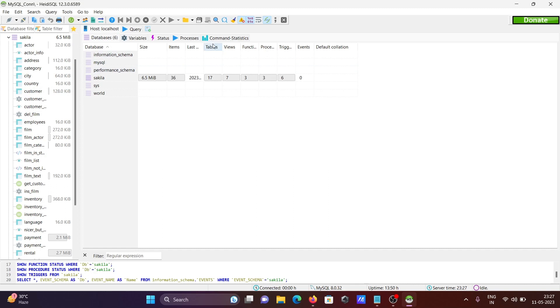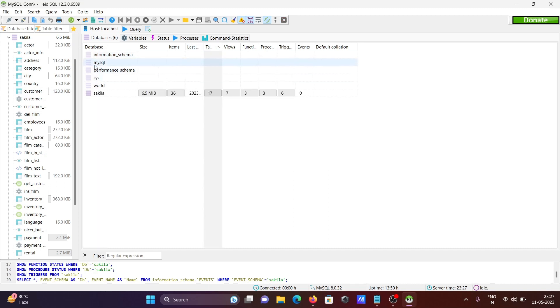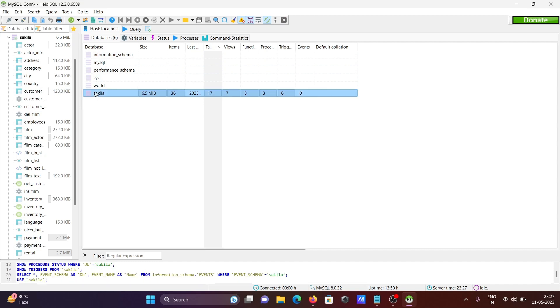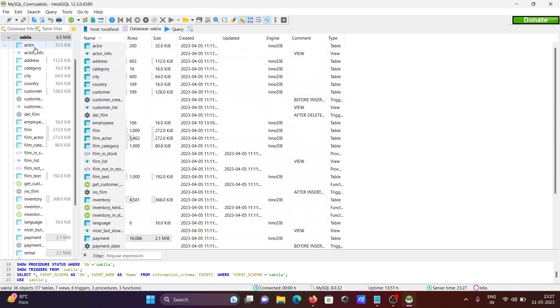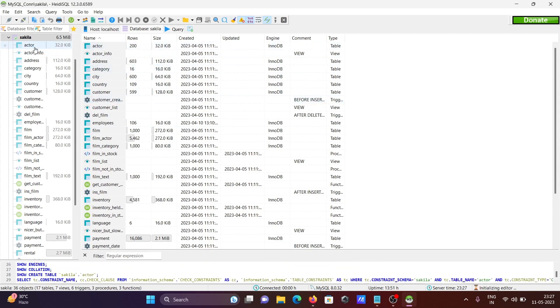So this is the list of tables. If you want to see, then here you can see the size, the list of tables, created date, all those things you can see.